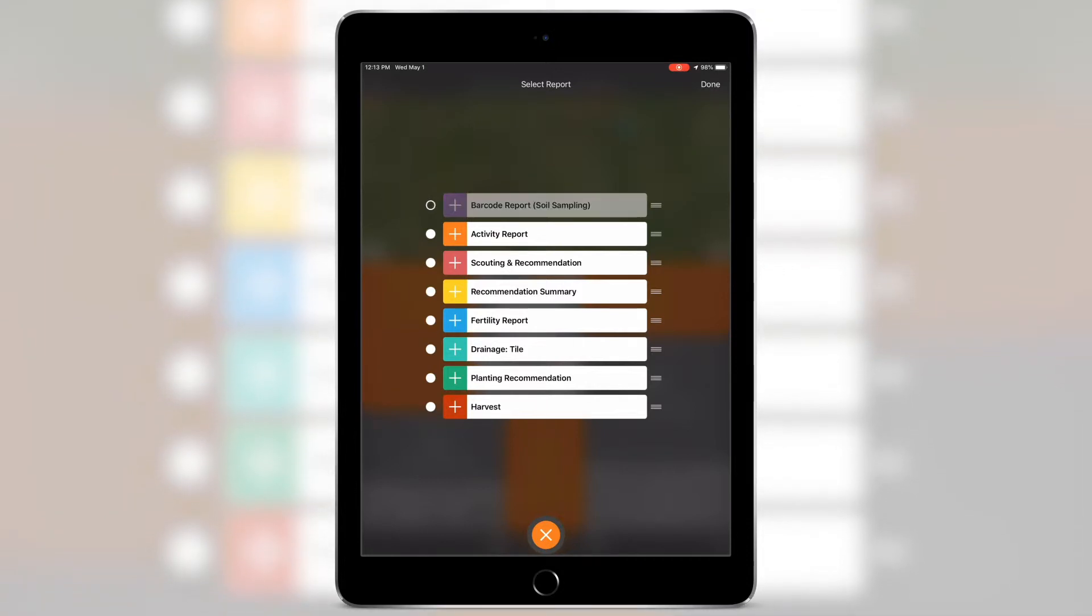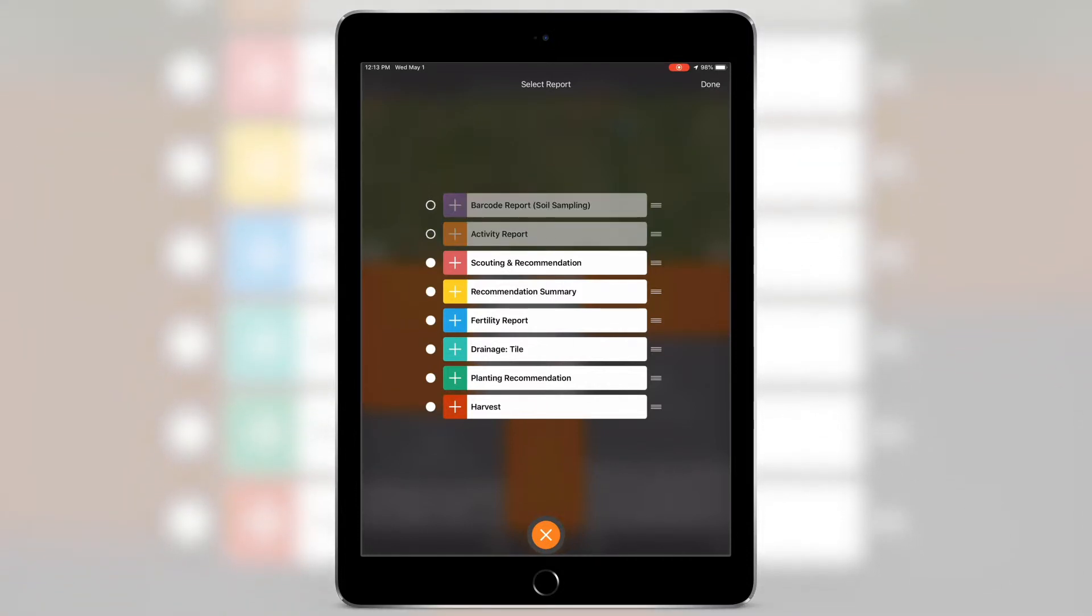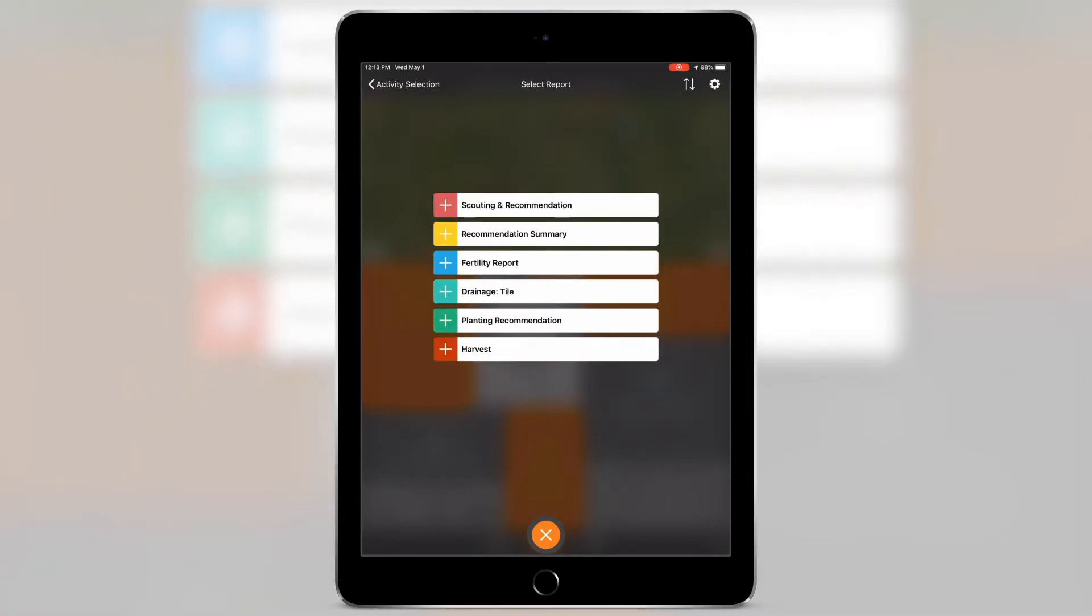Select the radio buttons on the left to hide the reports from view. Select Done to commit the changes.